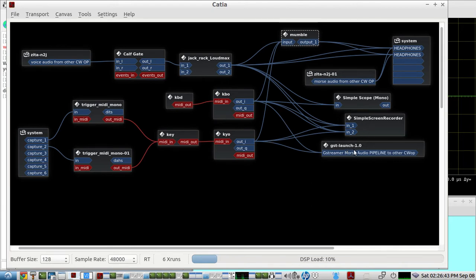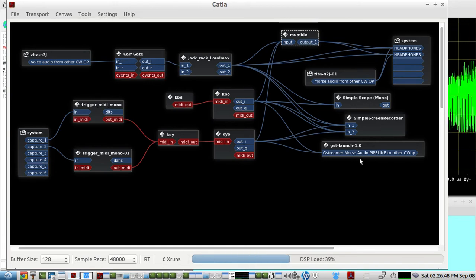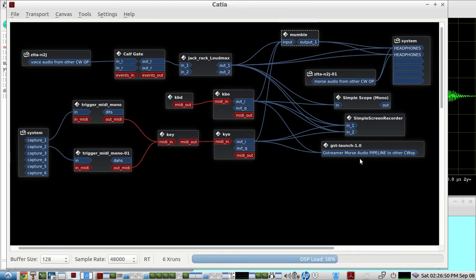And we're just using a few commands that GSTLaunch has, G-Streamer, and those will be in the show notes.